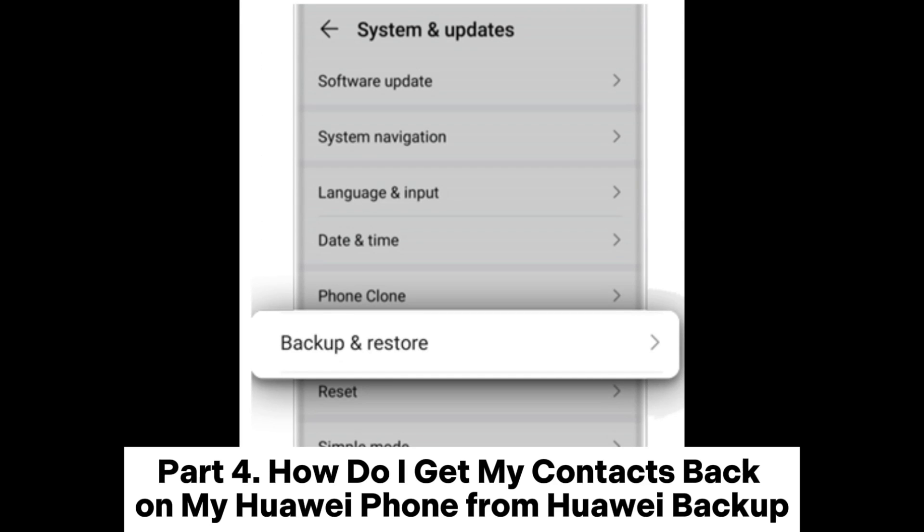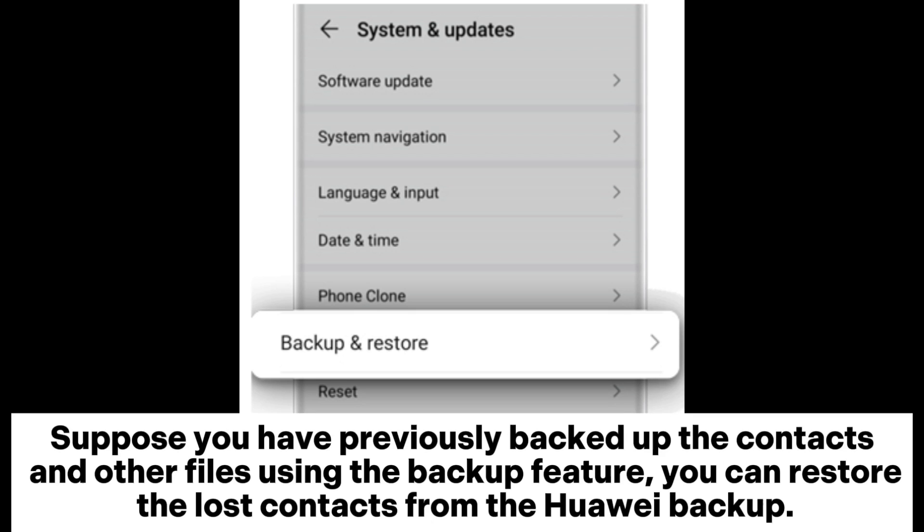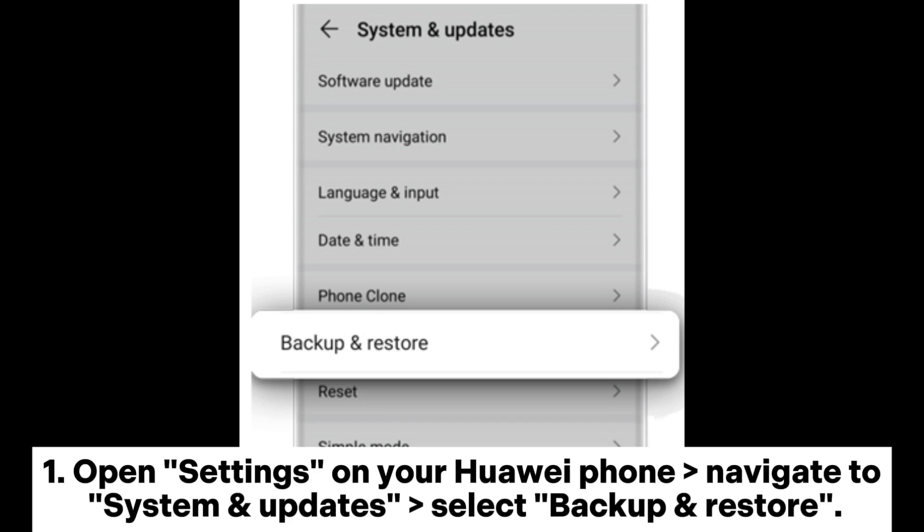Part 4: How do I get my contacts back on my Huawei phone from Huawei backup? Suppose you have previously backed up the contacts and other files using the backup feature. You can restore the lost contacts from the Huawei backup.